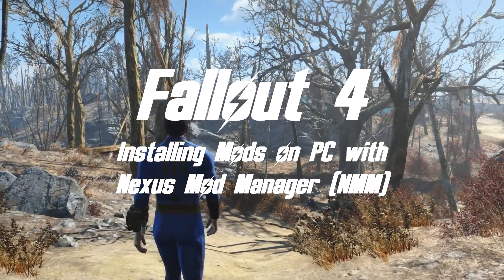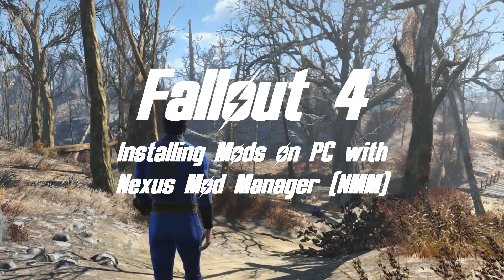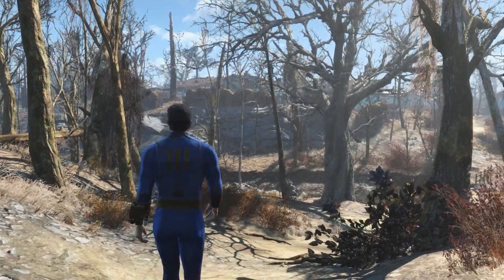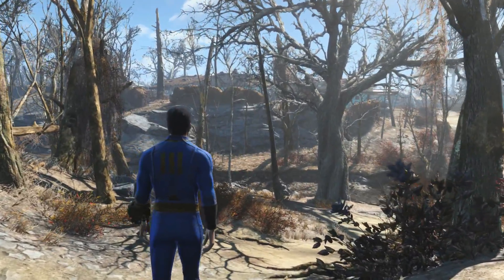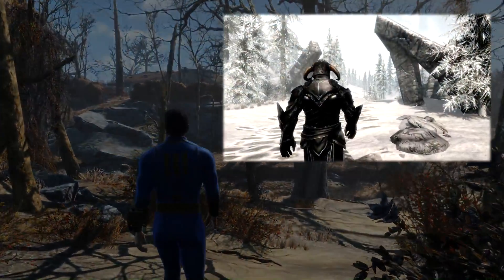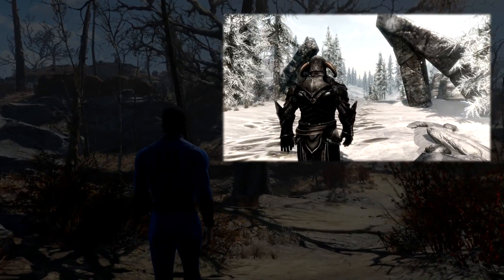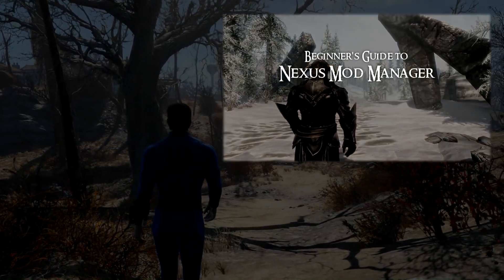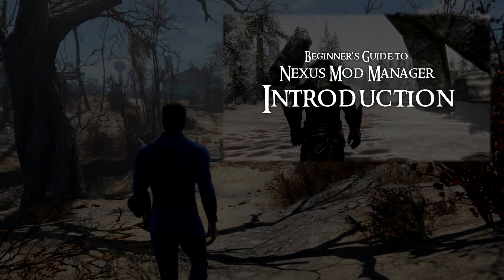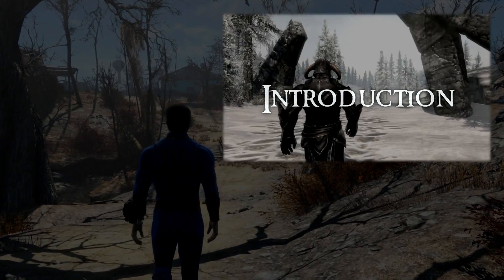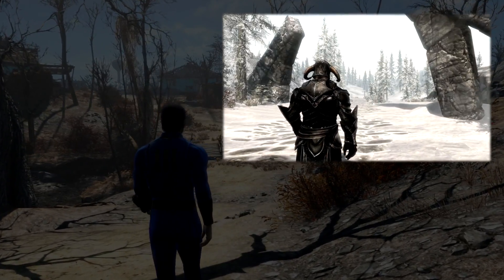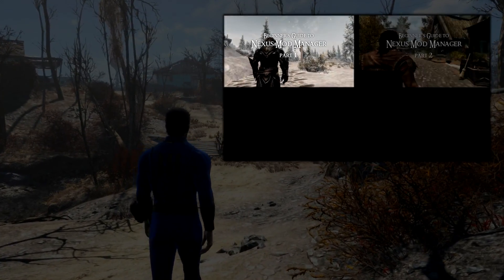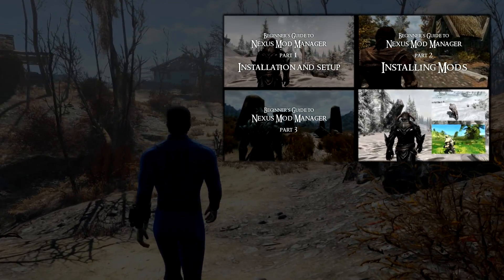Now if for some reason you've stumbled across this video because you want to mod Fallout 4, but you're not totally sure what Nexus Mod Manager is or what a mod manager is in general, I have actually done a video introducing Nexus Mod Manager, what it is and why we use it, and I would direct you to go and watch that. It will explain everything you need to know.